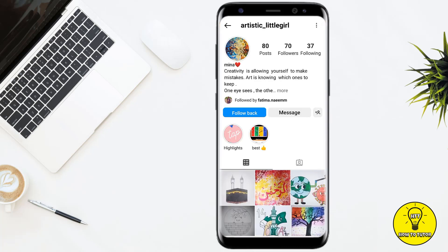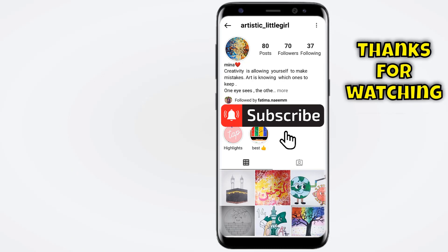And this is how you can see who shared your post on Instagram. That's been it — hope you guys liked this video. If you found this tutorial helpful, give it a thumbs up, don't forget to subscribe to the channel, and hit the bell icon. Thank you for watching.